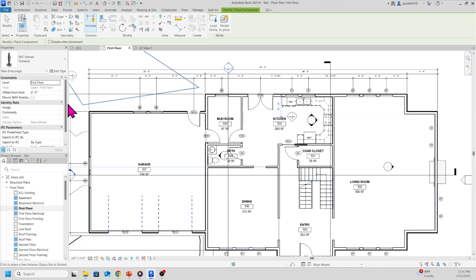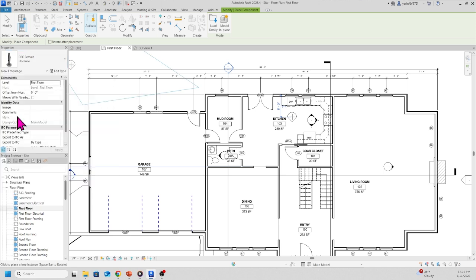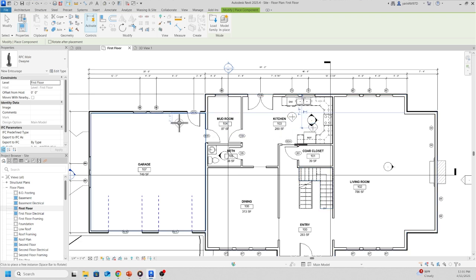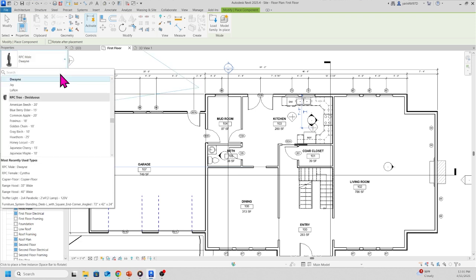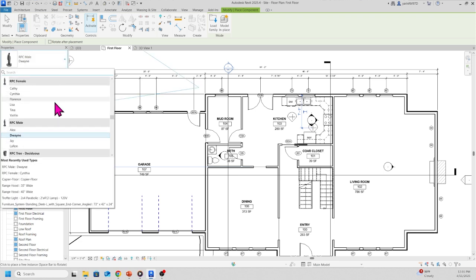And then we're going to pick a male. Doing is good, and put it right there. And if you want a third person, why not? For good luck. A third person in there too. How about Tina?